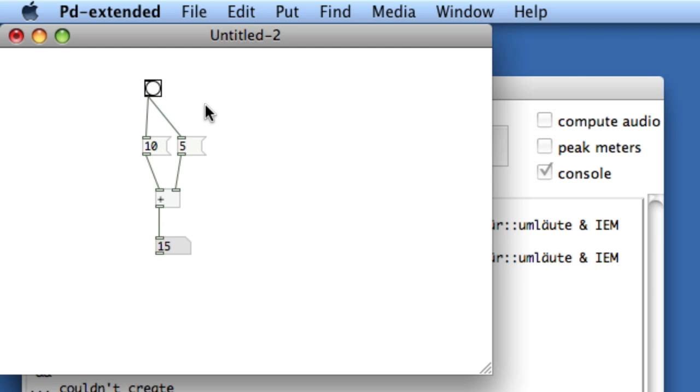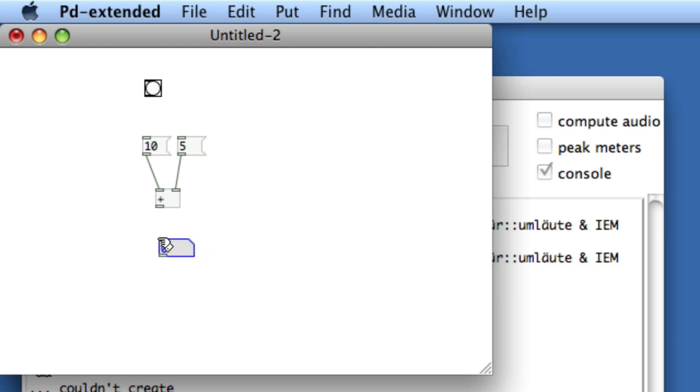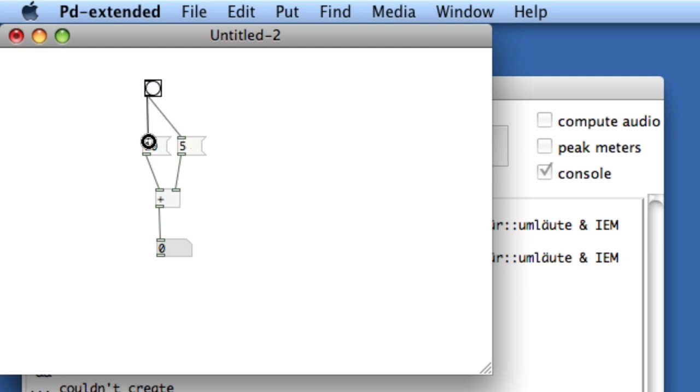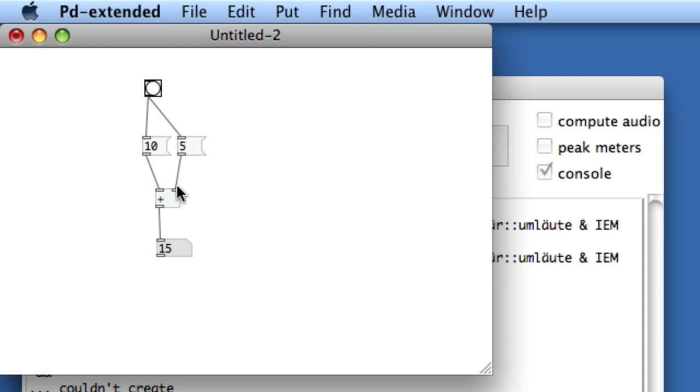Let me delete the number atom and the two lines leading from the bang, create a new number atom and connect it from the outlet of the plus. Now I'll connect the bang in order of 5 and then 10. Remember last time when I did the first bang I only got 10? This time I get 15, and that's because it's banging in the order of first bang the 5 and send it into the argument of the addition box, then bang the 10 and do the equation.